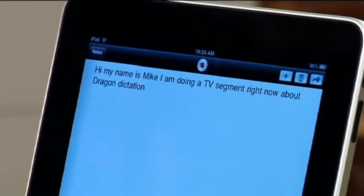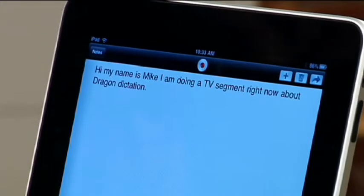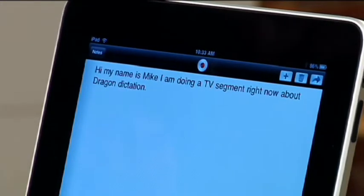Hi, my name is Mike. I am doing a TV segment right now about Dragon Dictation. Bang on. And that's kind of the cool thing — it was fairly accurate from the different types of tests I've done.